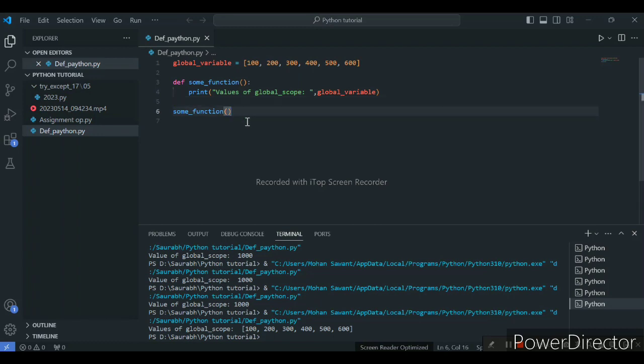Now I will make one next example — that is local scope.